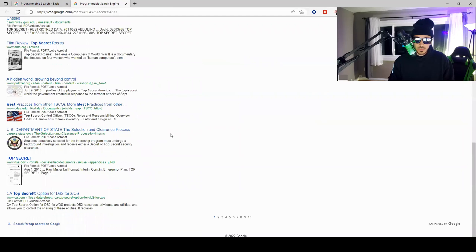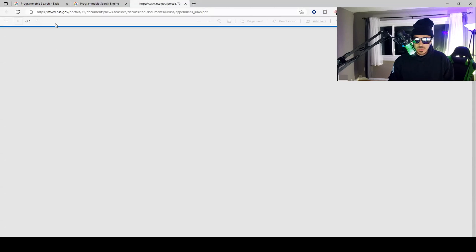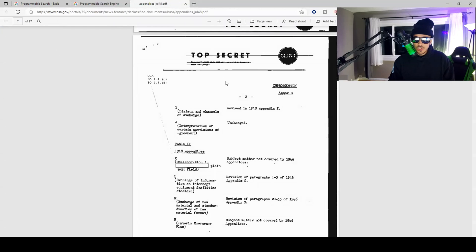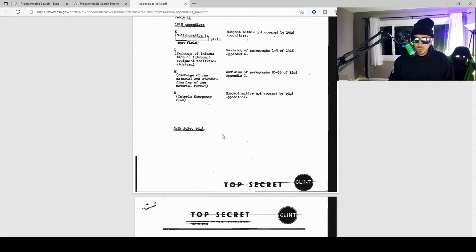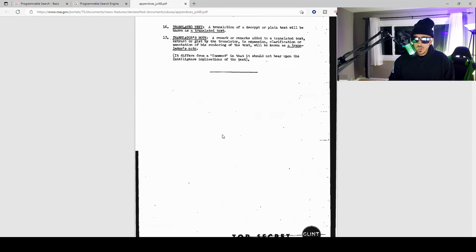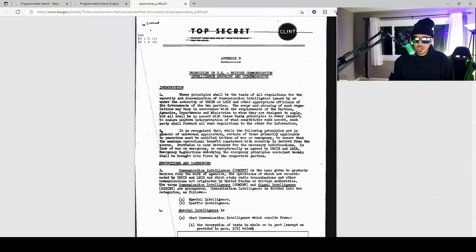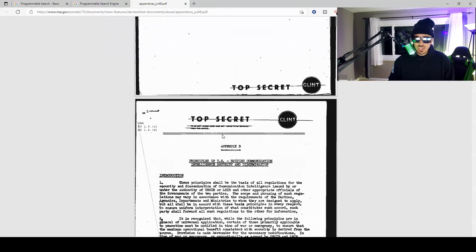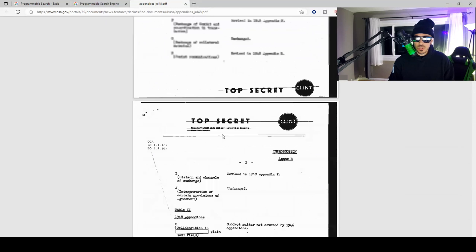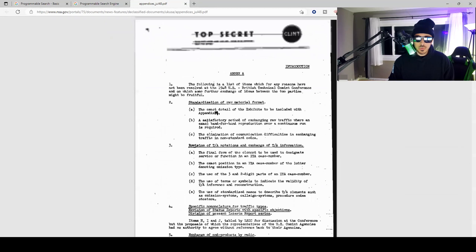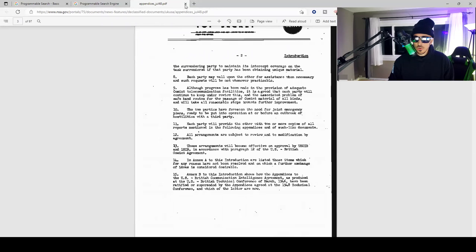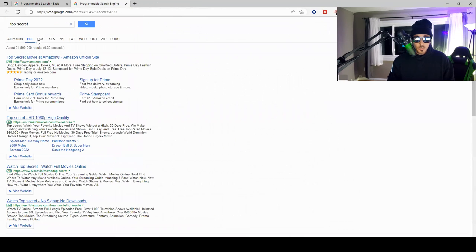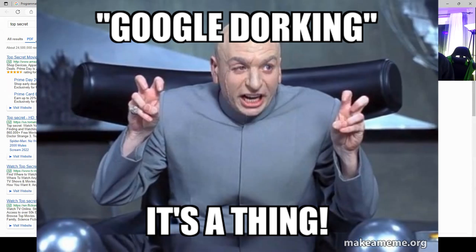Let's go ahead and just open up an example. So let's open up this top secret file right here, nsa.gov. You can see that this was declassified though, so it was once top secret but it's been declassified. If it wasn't declassified, you would have a pretty good information disclosure vulnerability on the NSA.